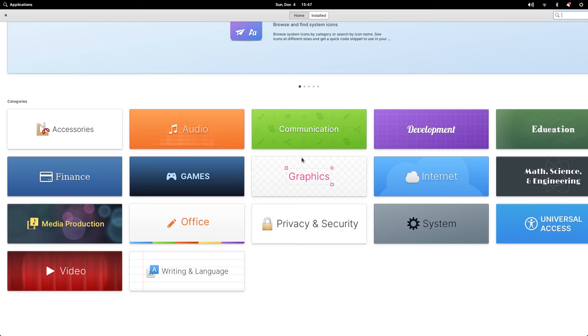If you now open the app center and search for the application installed, in this case LibreOffice, you will see that it appears as a non-curated app.